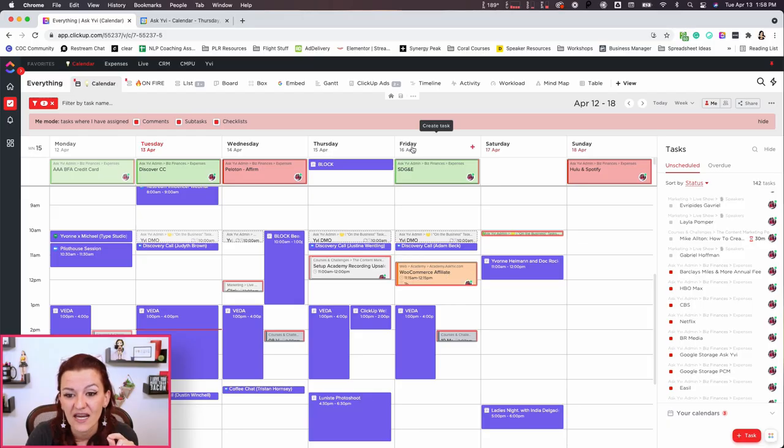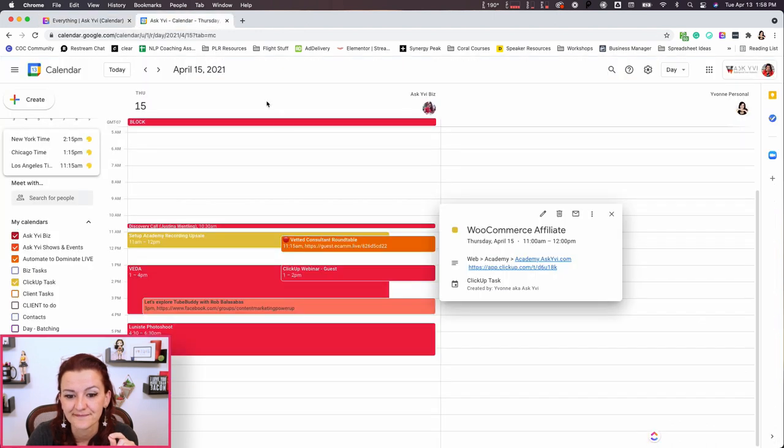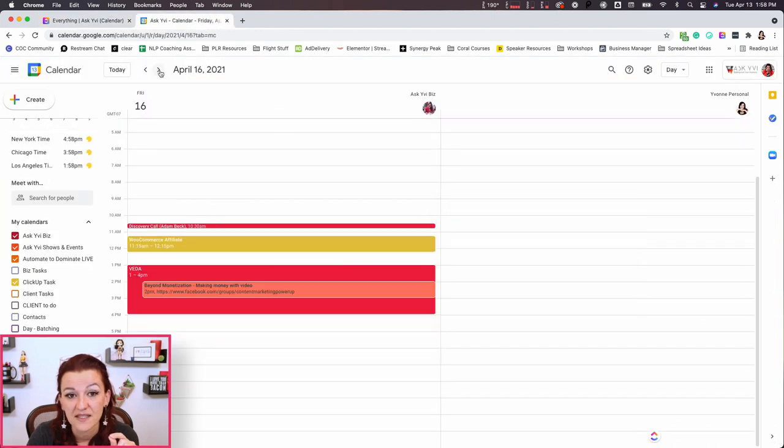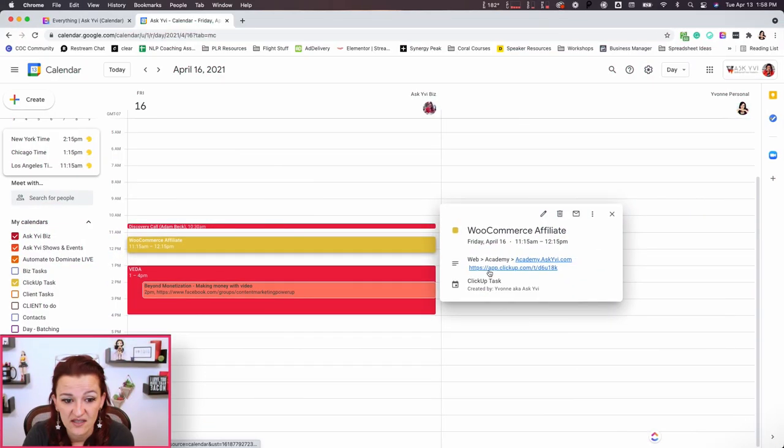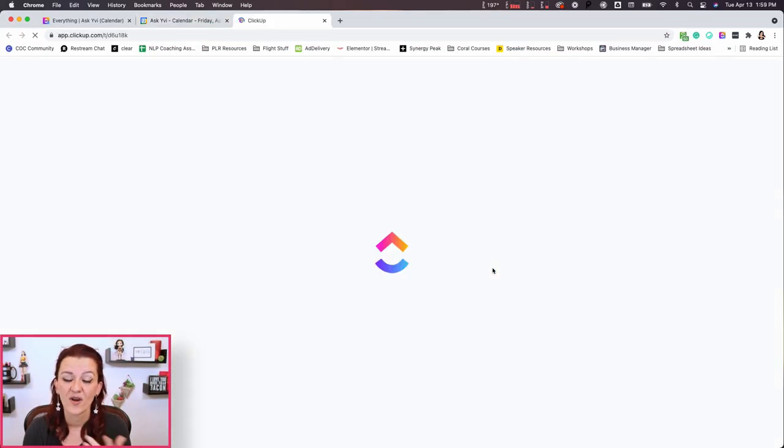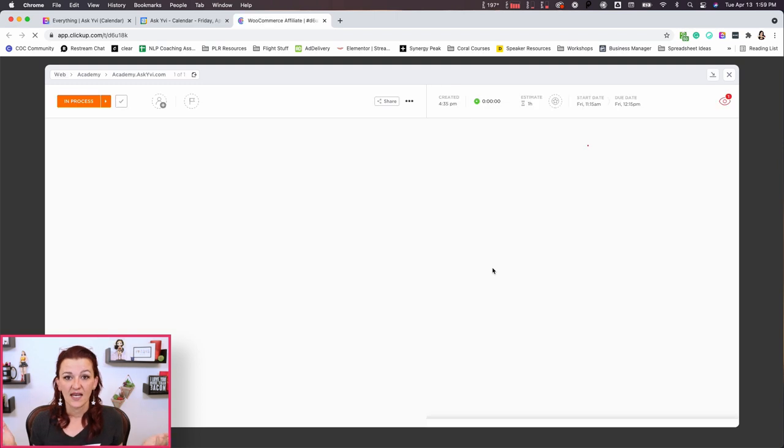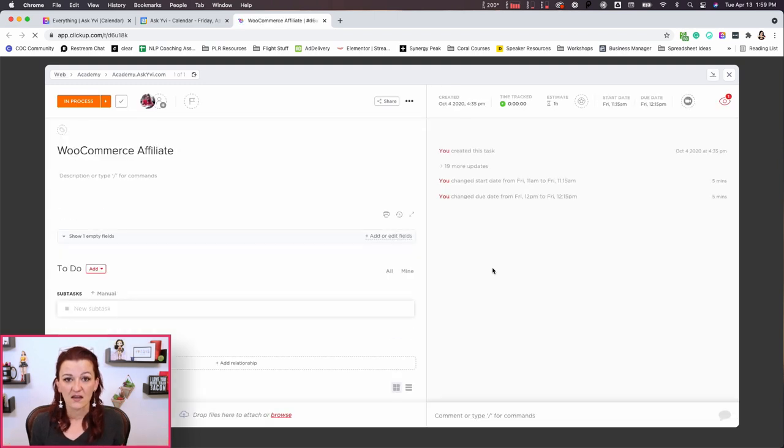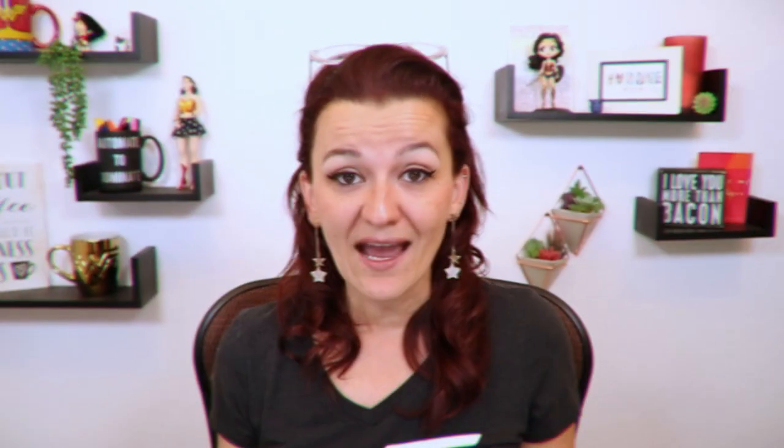But now what happens in your Google calendar? Because we get that syncing too, right? Look at here. We got Friday April 16th. We got the WooCommerce affiliate. Let's look at the 16th. There it is. WooCommerce affiliate. That means I can work out of my Google calendar straight up. I don't have to find the right space in ClickUp and where is the task? And where did I put it? And where did I house it? All the things. I can just go right in here. We got the WooCommerce affiliate. I can open up the task and I can start working.